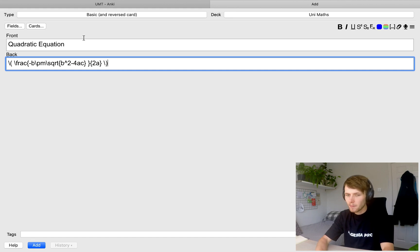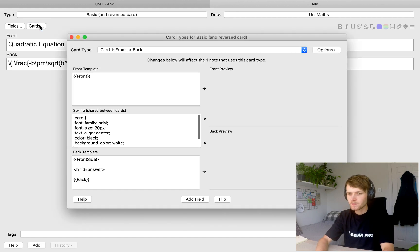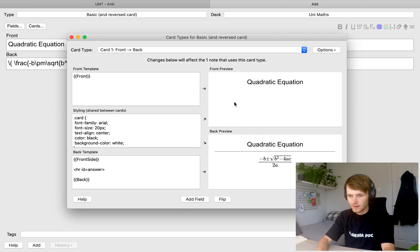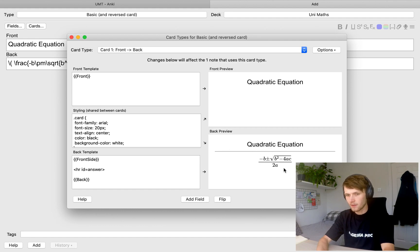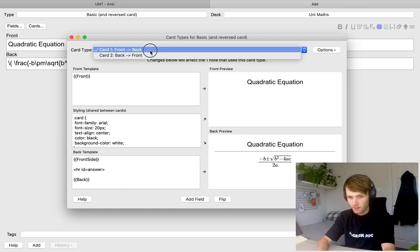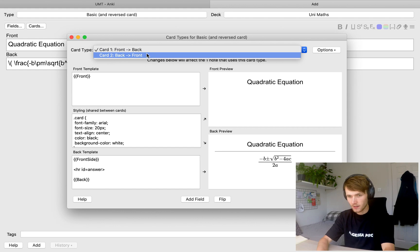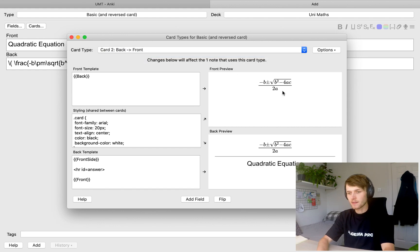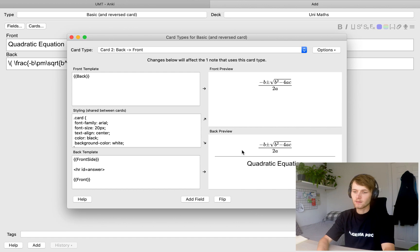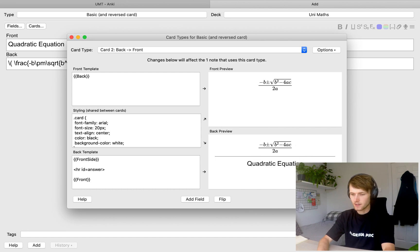And if we come up here and click cards, we can preview the card. So we've got quadratic equation, and then on the back of the card, we see quadratic equation and the equation. And then if we come up here, we can look at the other card it's created, where we see the quadratic equation. And then on the back, it shows us that it's called the quadratic equation.